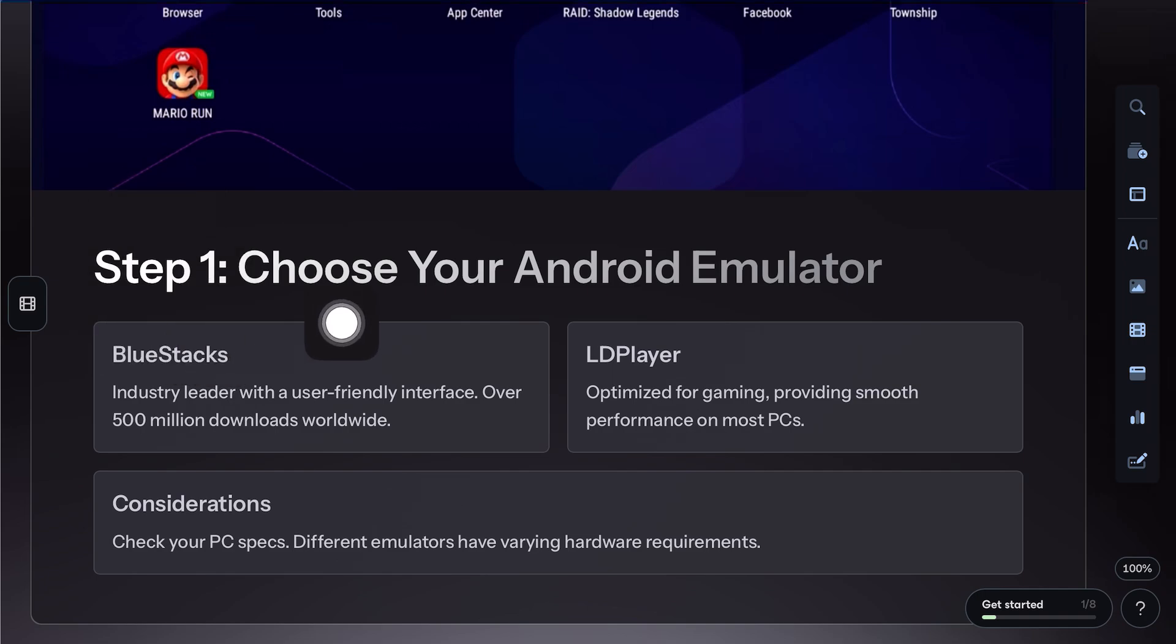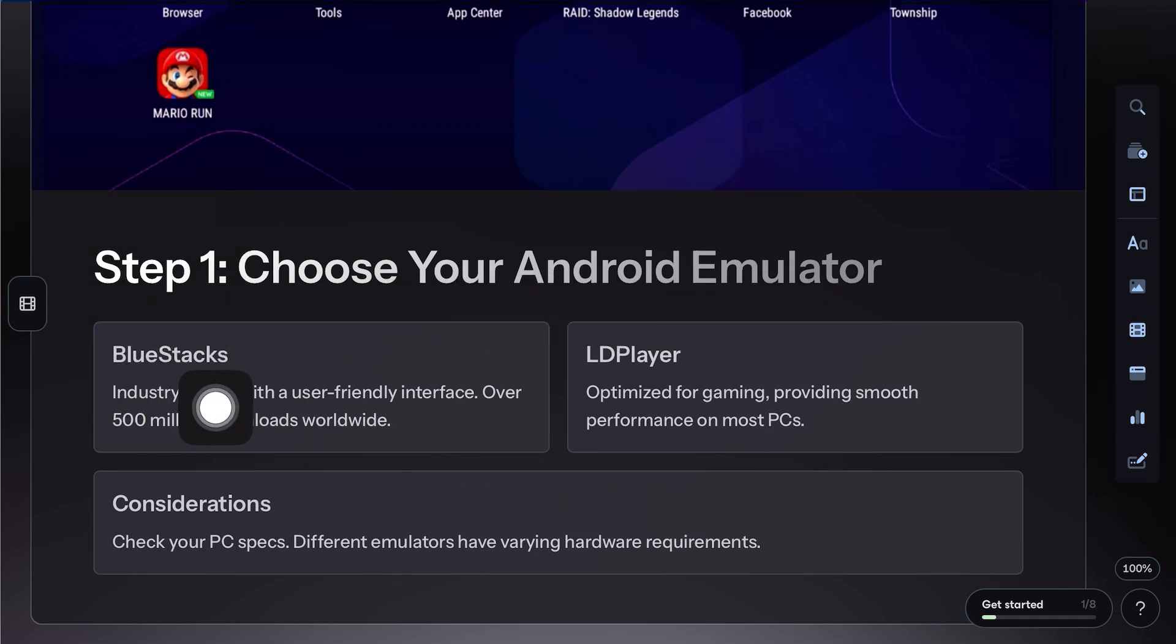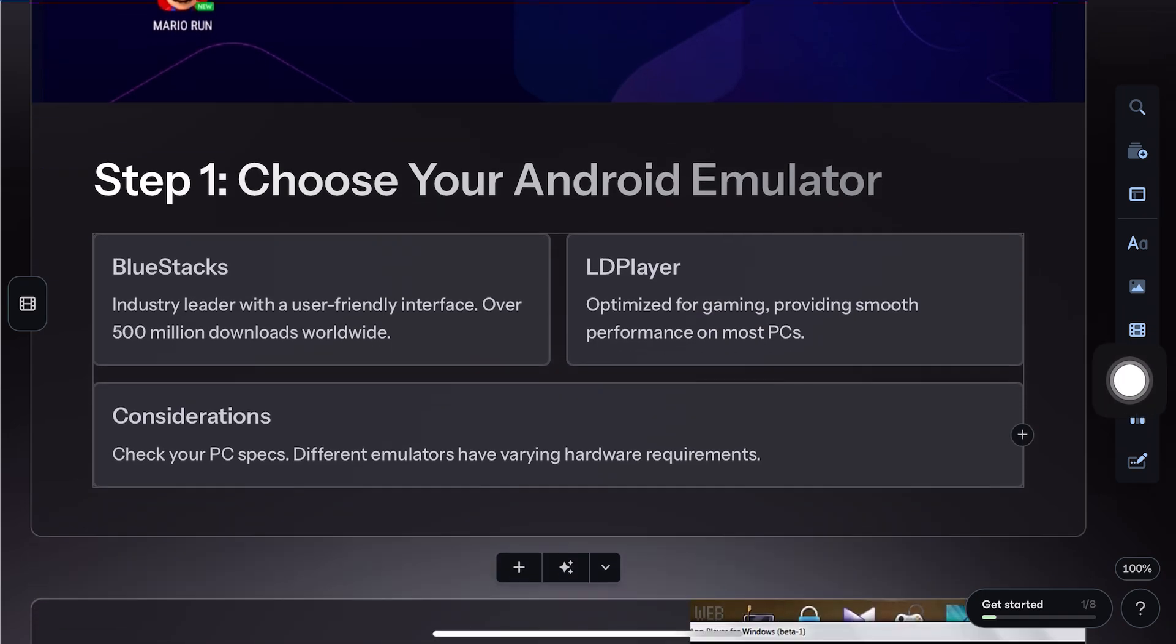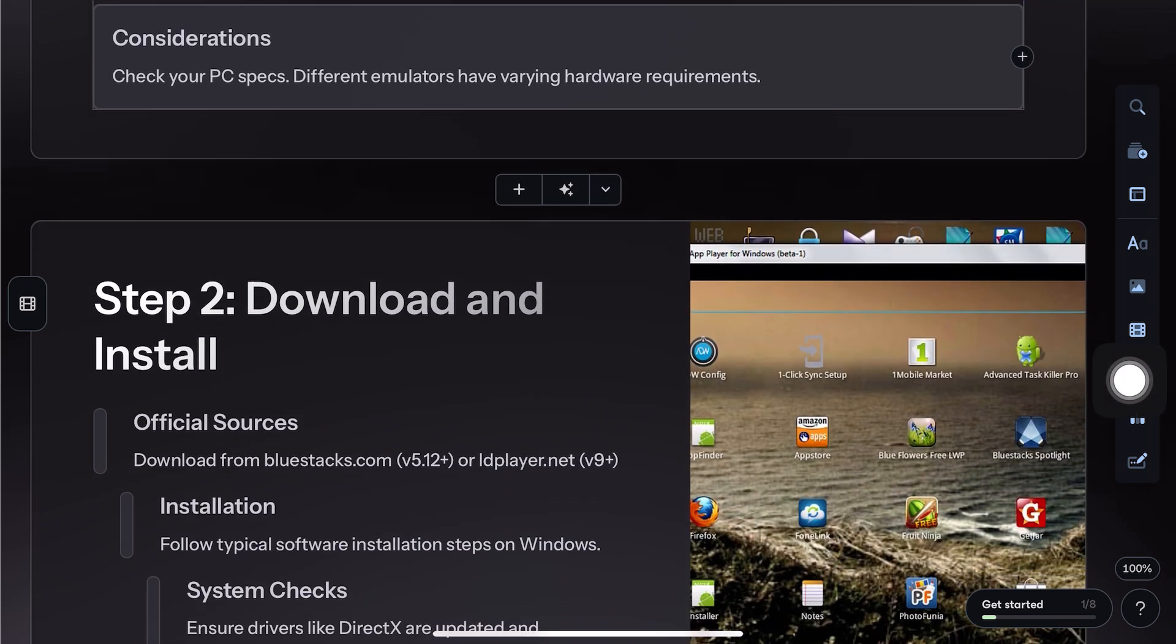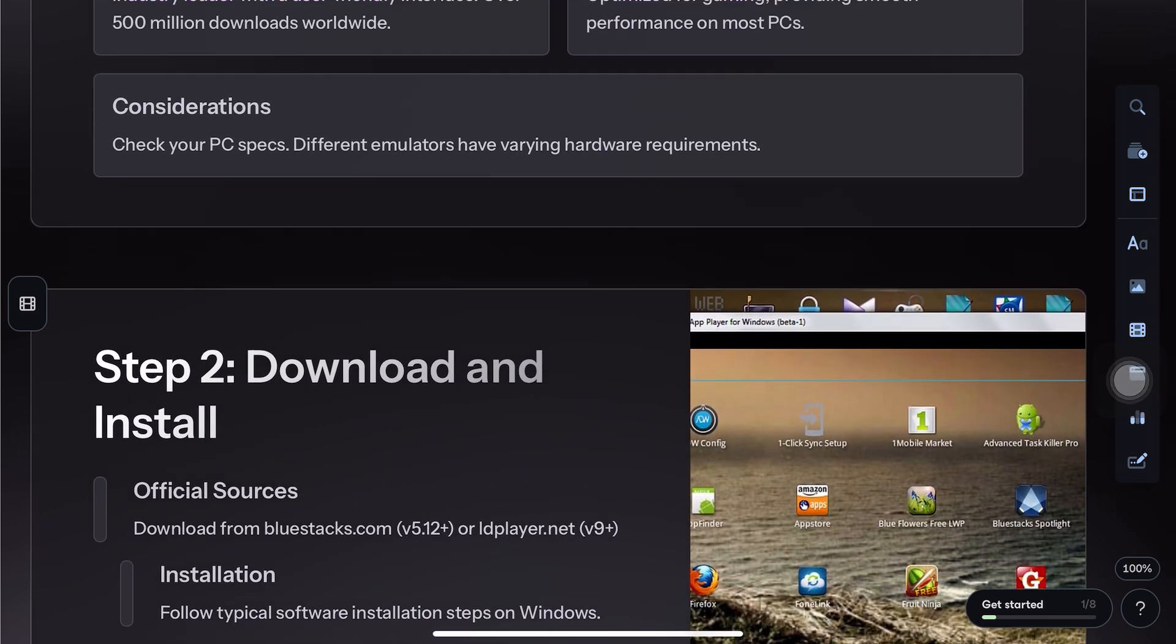First, download an Android emulator like Bluestacks or LDPlayer. These let you run mobile apps on your computer with full keyboard and mouse support.